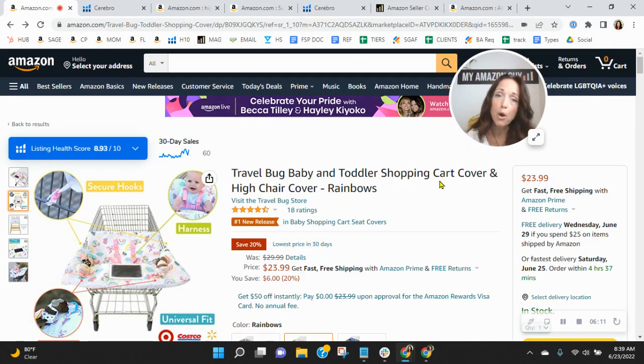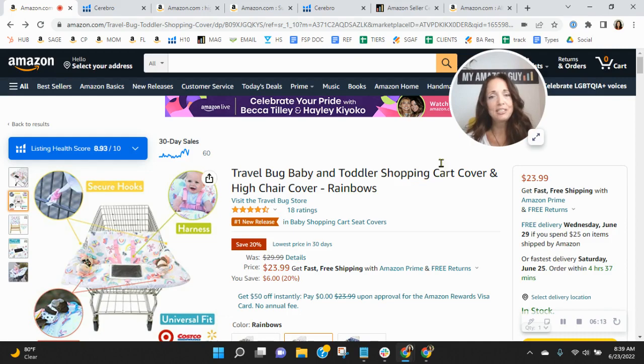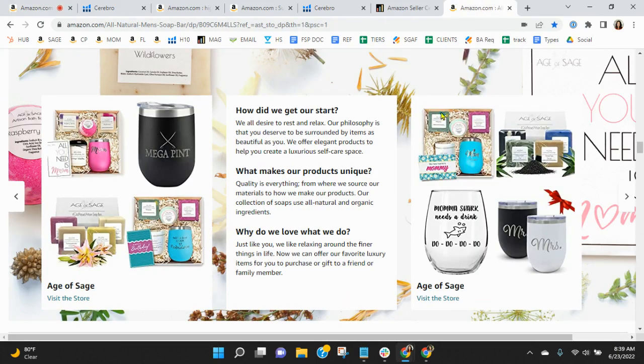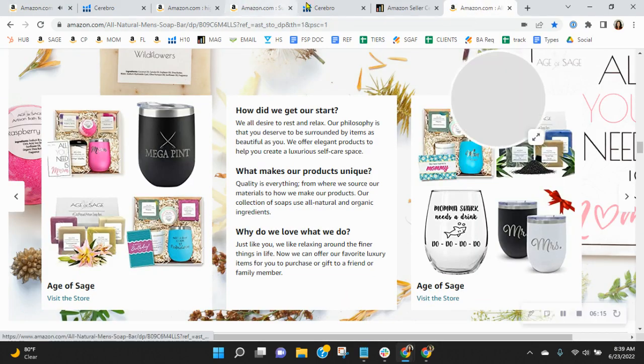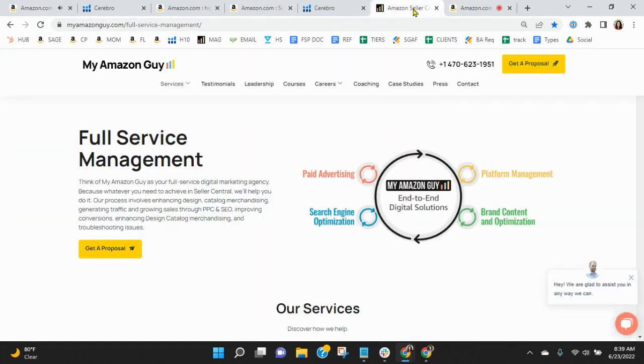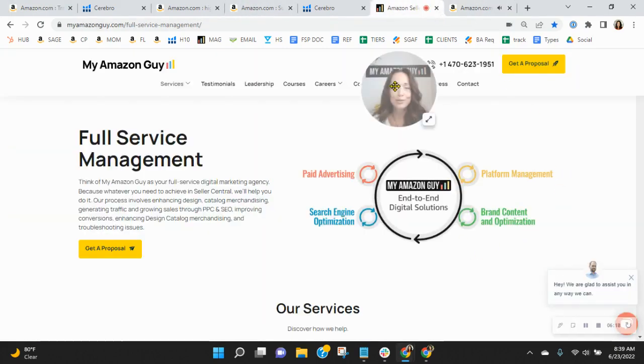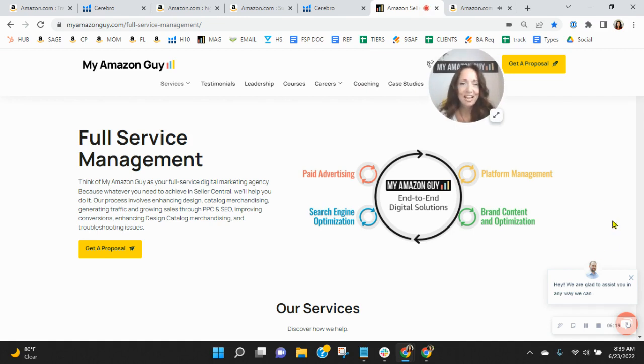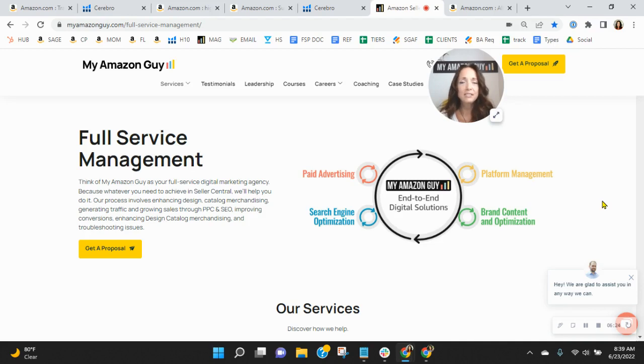So talking about growing your brand, absolutely need to do that. Listen, here at My Amazon Guy, we are a full-service, 300-person Amazon agency. And we manage over 250 brands, giving our clients peace of mind, knowing Amazon is handled so they can focus on their business.